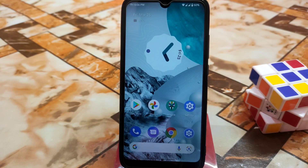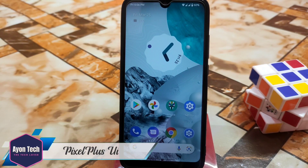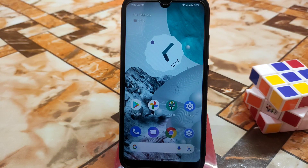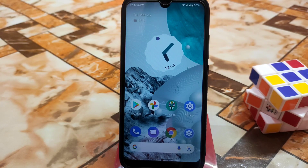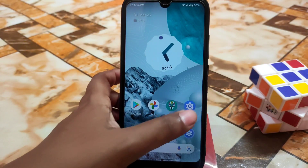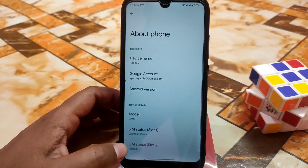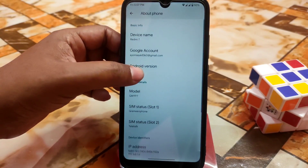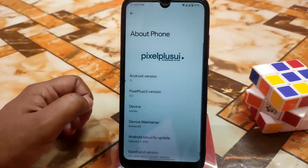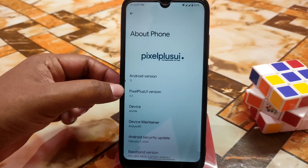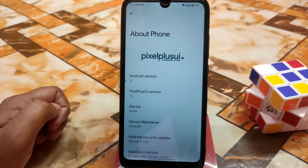Welcome back. In this video I'm going to review Pixel Plus UI official Android 12 for Redmi 7 and Redmi Y3. This is another official build. Let's get started — first let me show you from the settings. Here is the About section where you can see Android version 12 and Pixel Plus UI version 4.3.